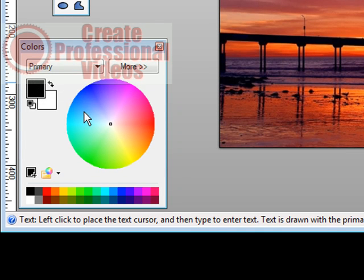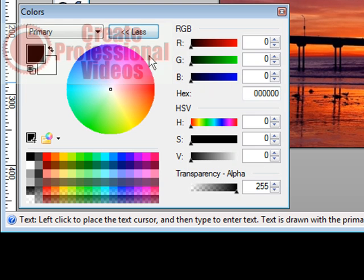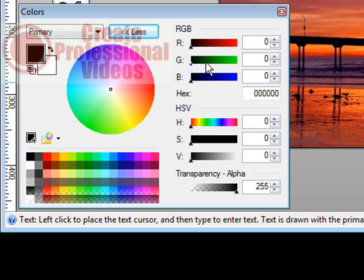You can use the wheel here just by clicking in the wheel or you can click more and then you can set the red, green, blue over here by moving these around, or you can just key in the hex code down here.